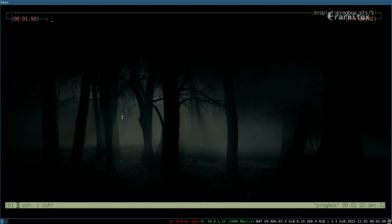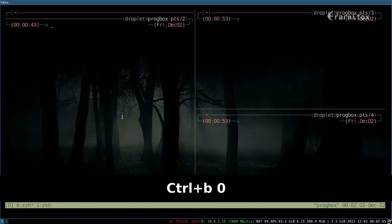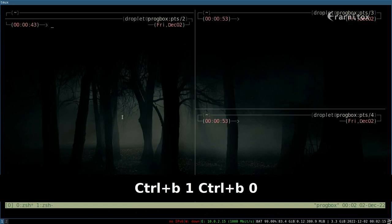And we can also switch between windows with Ctrl+B and then the ID of the window we want to switch to. So like that we switch to the first window again and like this we can switch to the second window and back and forth.